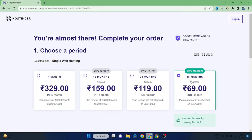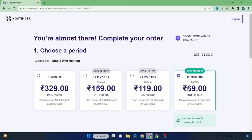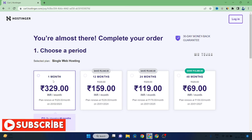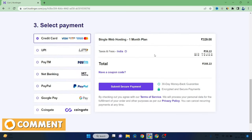It is $0.69 per month. That's why if you want to pay for 48 months, you will pay $0.69 per month. If you want to pay for only 1 month, you will pay $3.29. For 12 months it is $1.59, for 24 months it is $1.19. So if you want to pay for 48 months, you will pay $0.69 per month. Here you will pay tax and the total comes to $3.88.